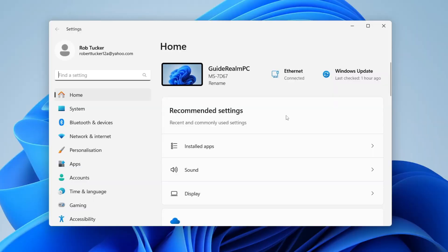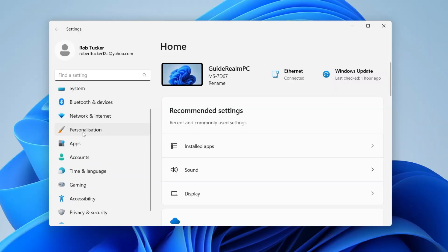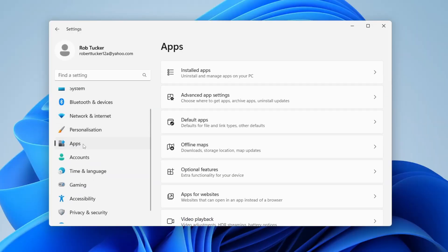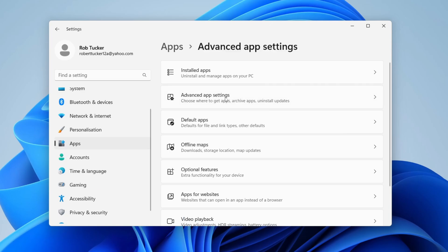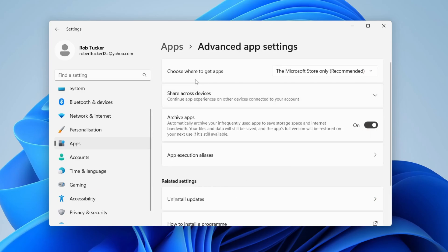In Settings, head over to the left and scroll down to Apps. In Apps, click on Advanced app settings and change the setting Choose where to get apps.